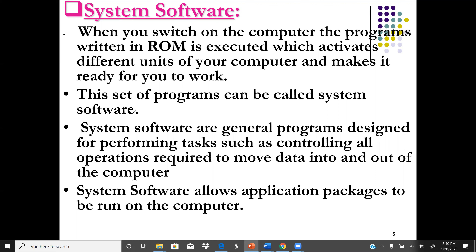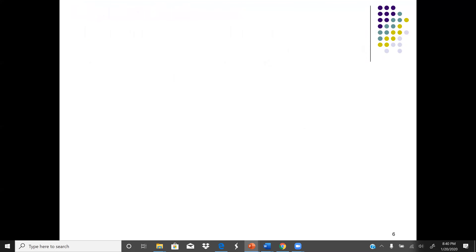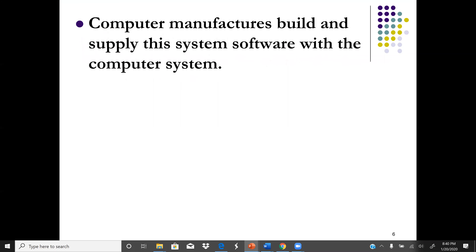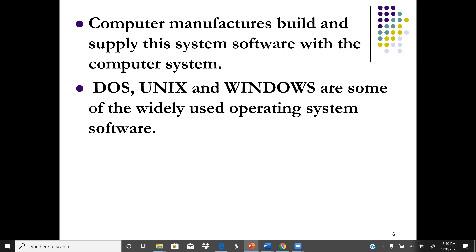Users normally interact with the application software. Messages are sent to the system software, which is the operating system, and the operating system then interacts with the computer hardware. Computer manufacturers normally build and supply the system software with the computer system — that's why when we buy a computer it always comes with an operating system such as DOS, Unix, or Windows.